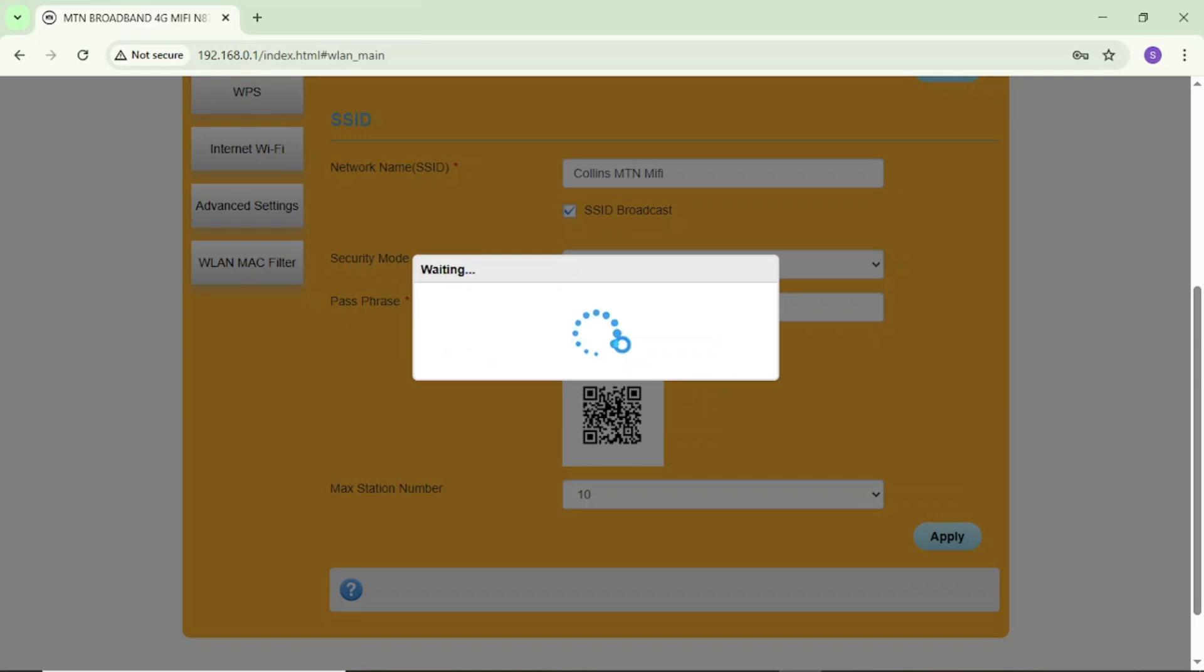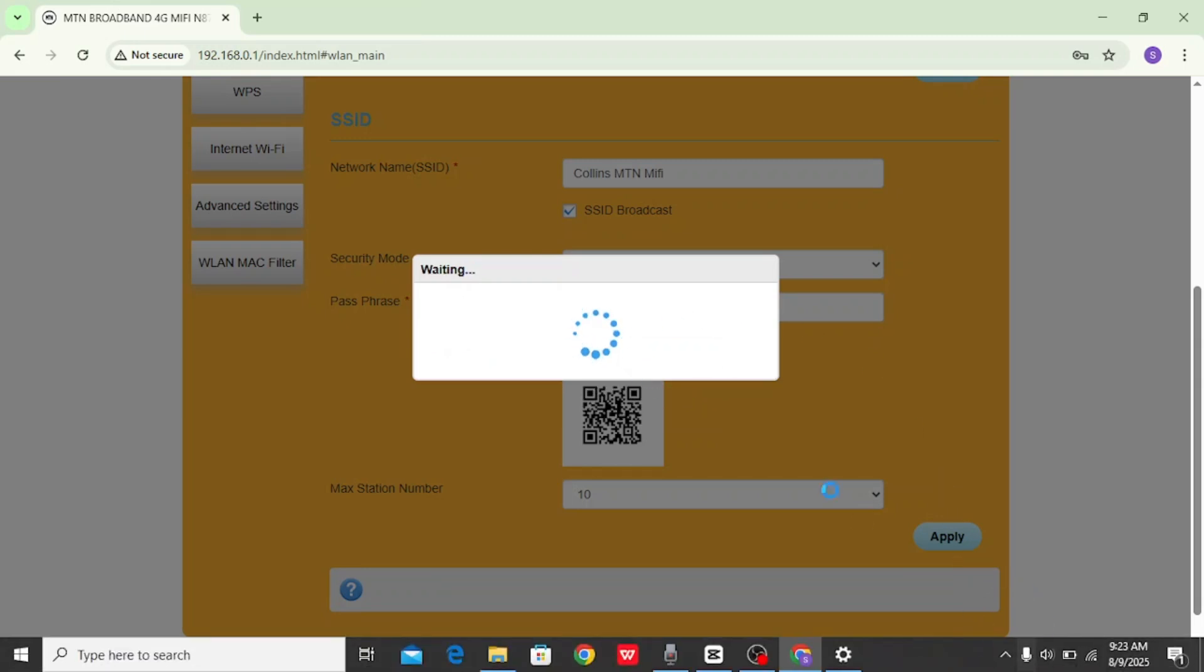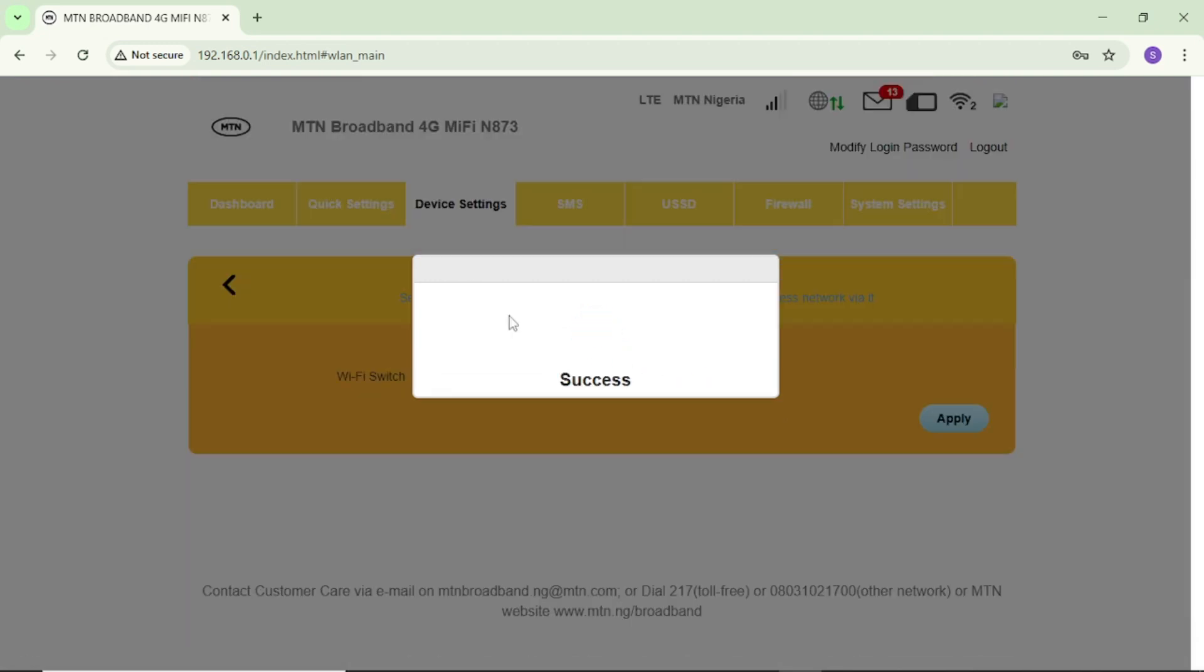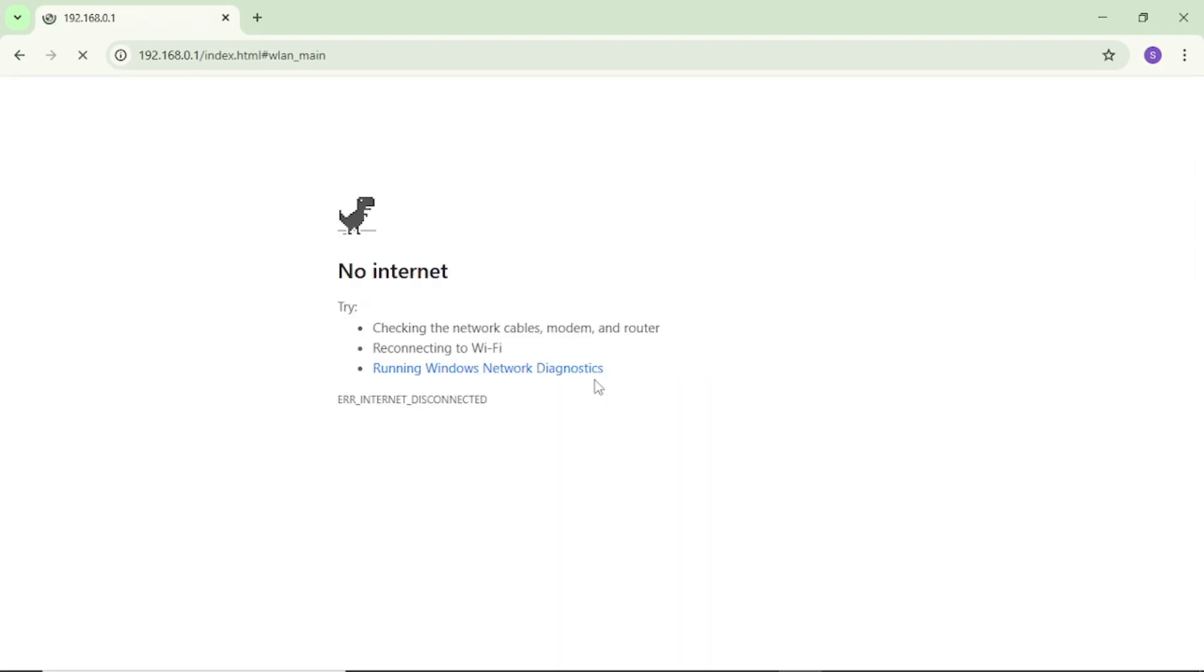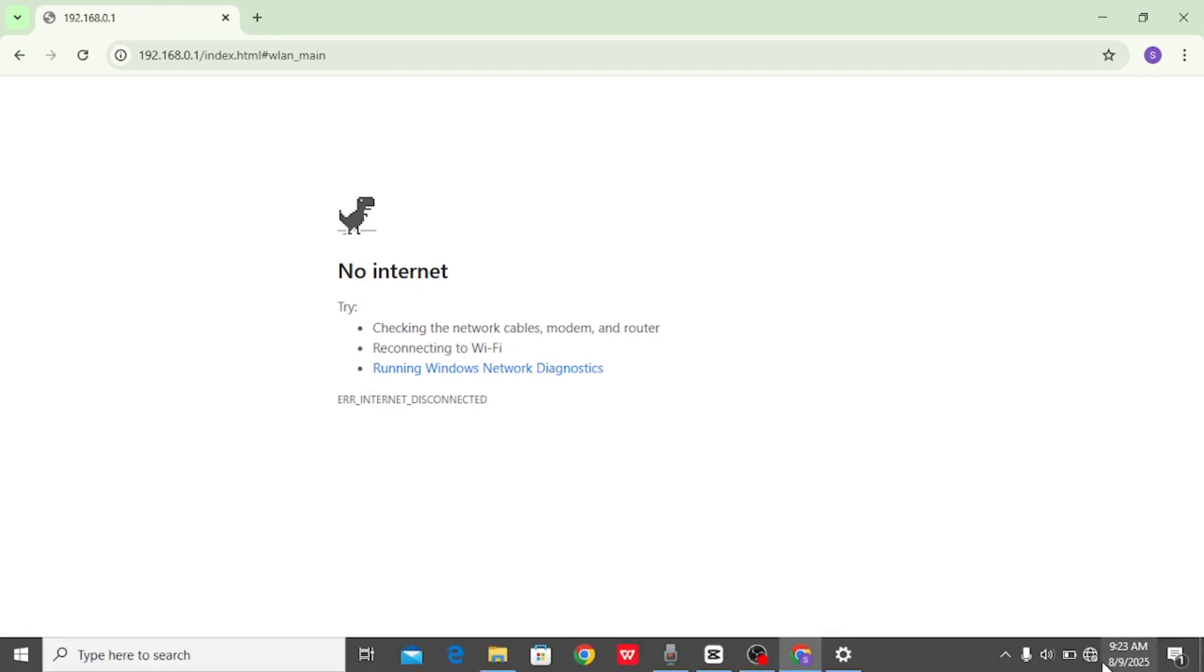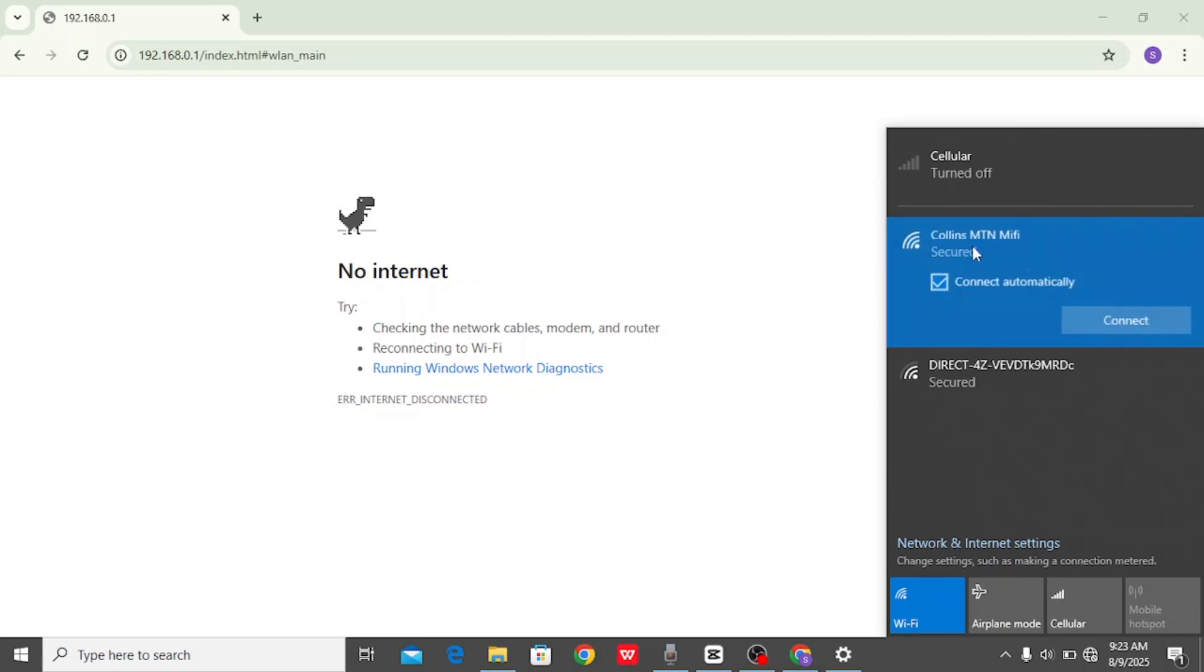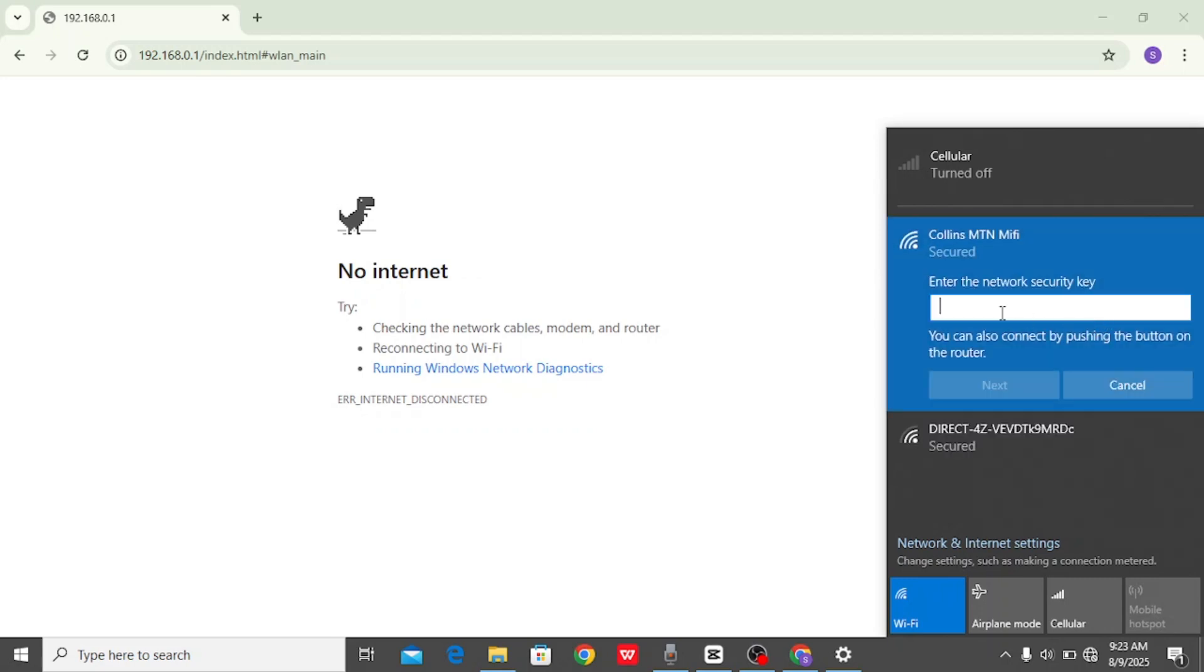If it's updated, I will have to reconnect to my computer again. I'm still waiting. You can see here success and my computer will have to disconnect automatically because I've changed the name. So I'll come here and tap again to connect and put my password. You can see the name has been updated, Collins MTN MiFi. I'll tap on it and connect. So I will have to put my password again.